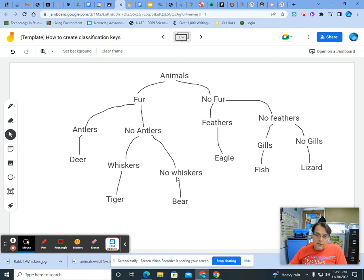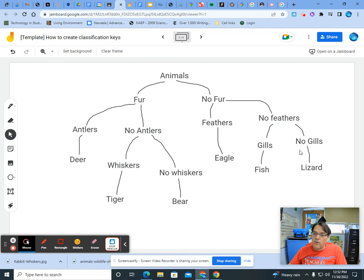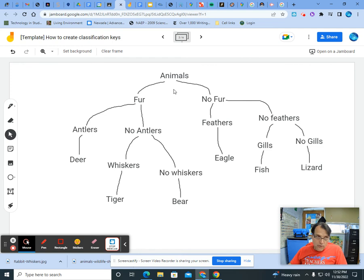Bear, no whiskers, true. No antlers, true. Fur, true. Is an animal. Eagle has feathers, no fur. Is an animal, all true. Fish has gills, no feathers, no fur. Is an animal, that's all true. And the lizard, no gills, no feathers, no fur. And is an animal, all true.